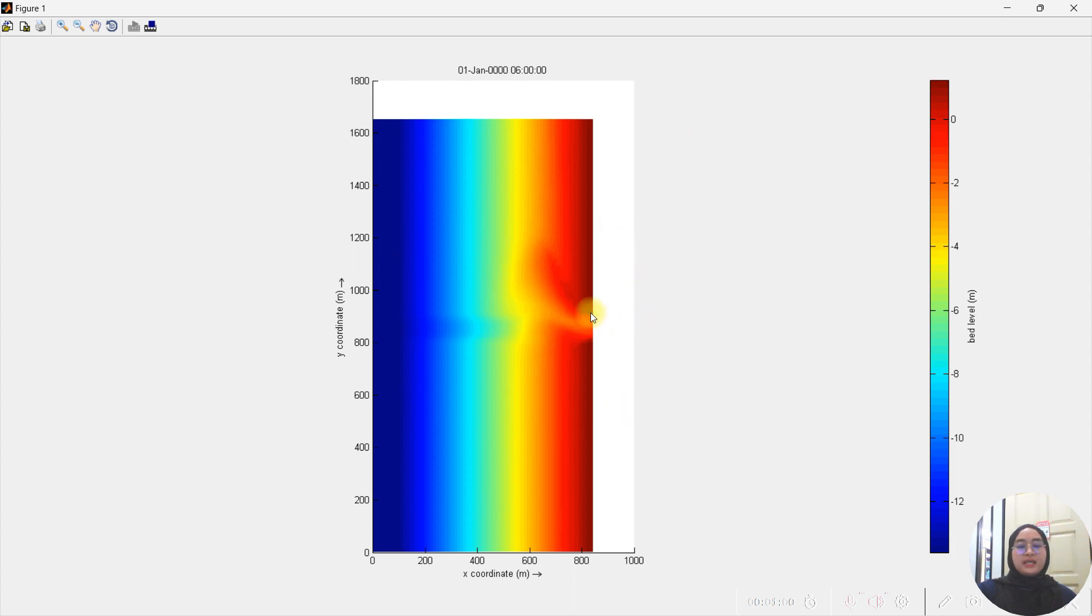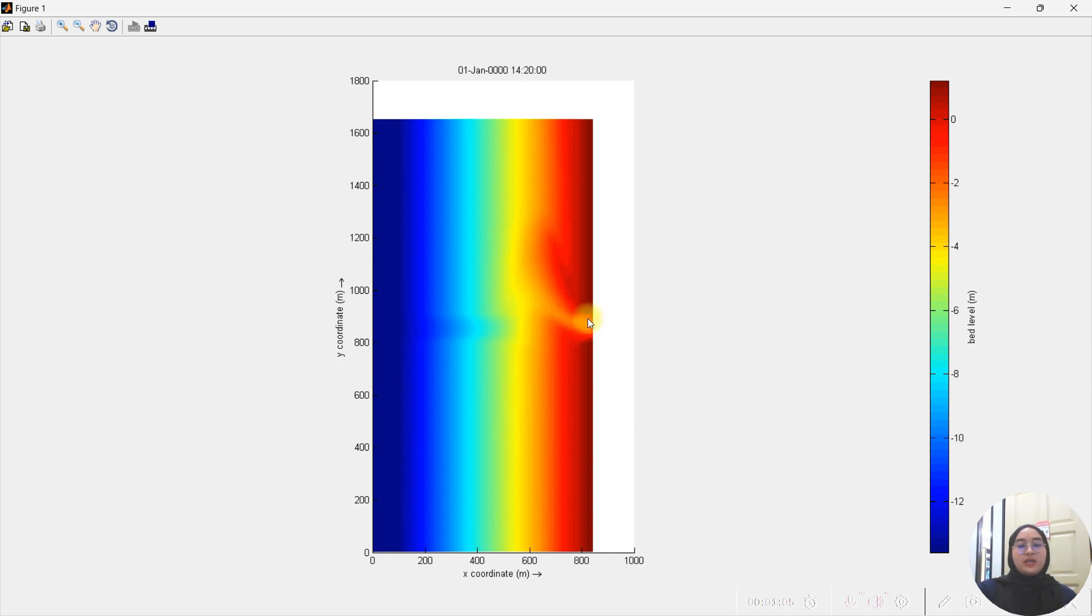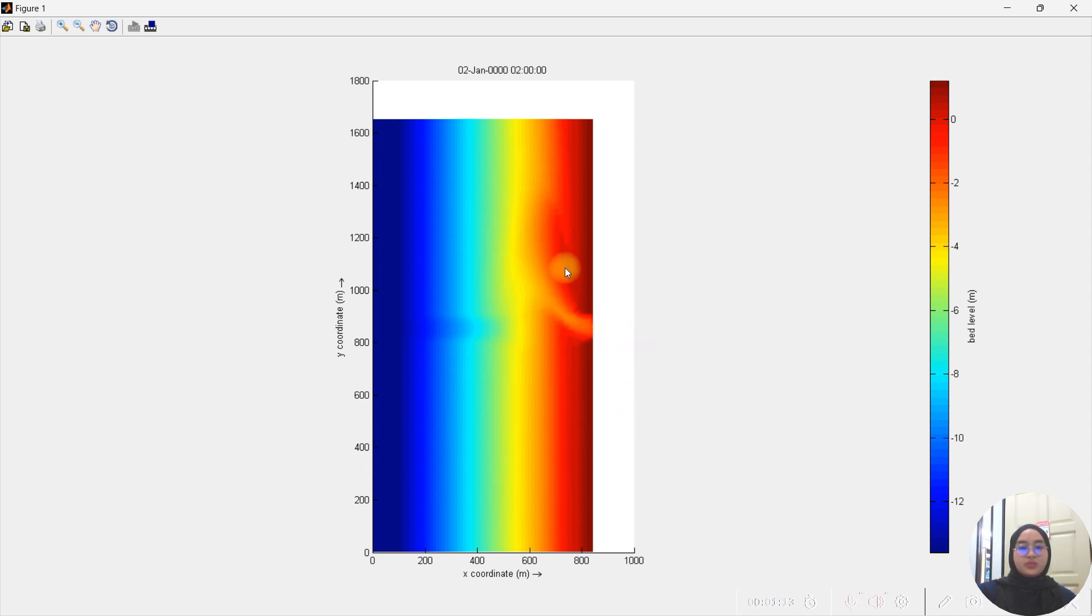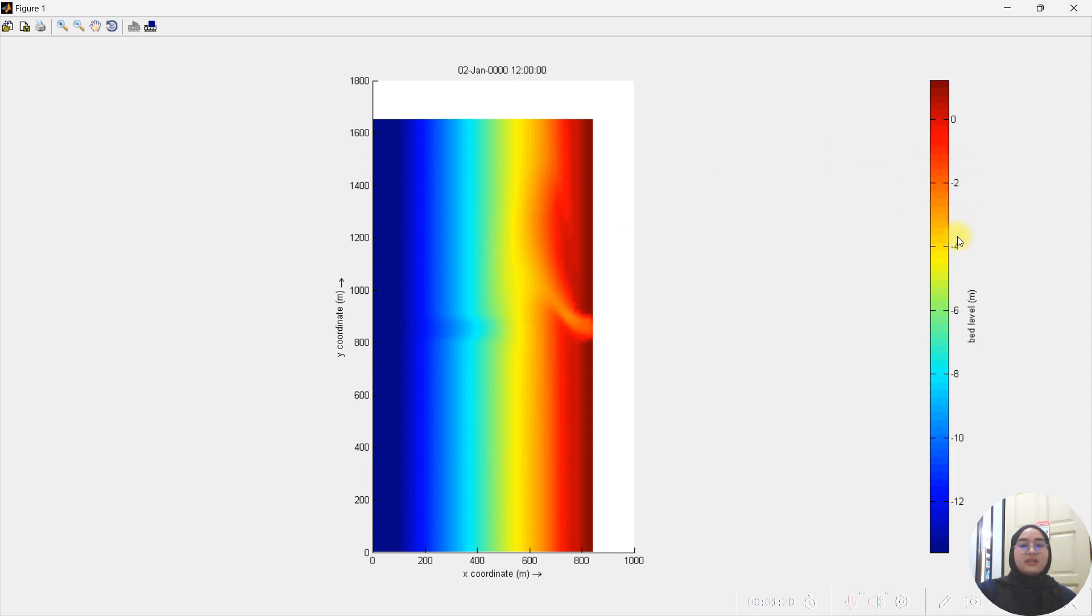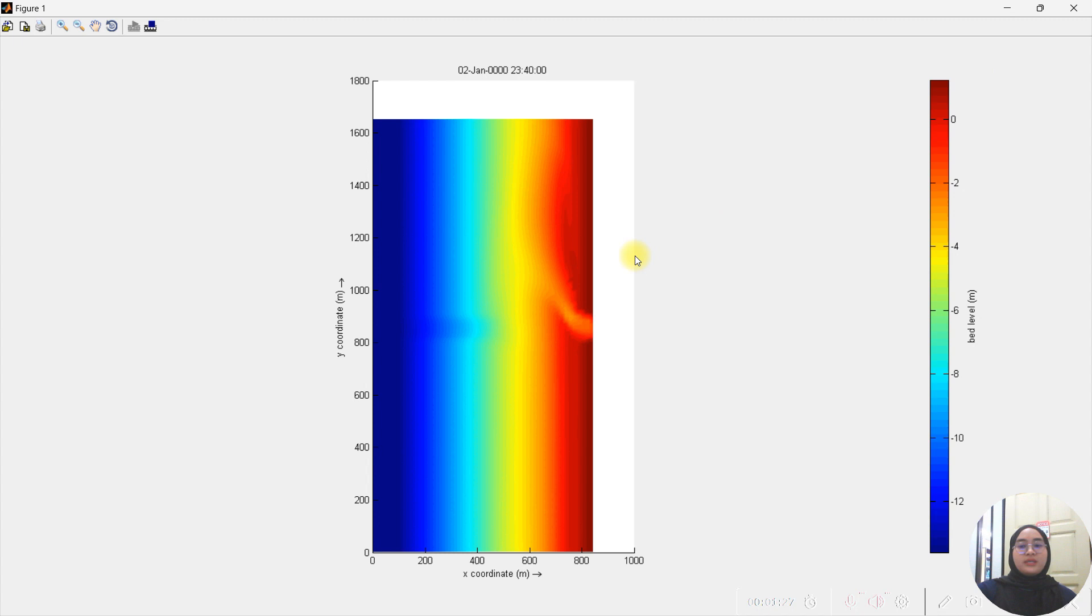In this animation, we can see that at the river there are changes where at this area we call it the A area and also the B area. Initially the color is slightly bright and yellow, but as the simulation goes on, the colors start to change to red, which shows that these A and B areas there are changes on their bed level. This is due to the sedimentation that occurs along the shoreline.